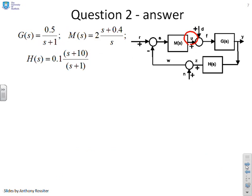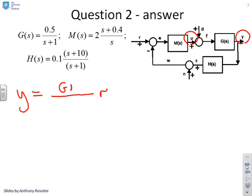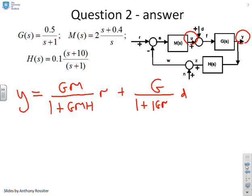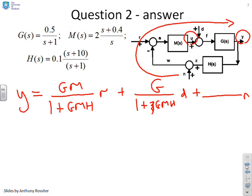Here's the loop again. Starting with y: the dependence on r uses forward path GM and return path GMH, giving GM over (1 + GMH) times r. The dependence on d has forward path G with the same denominator, giving G over (1 + GMH) times d. For n, there's a negative sign in the path through to y, so the forward path is actually minus GM, giving minus GM over (1 + GMH) times n.